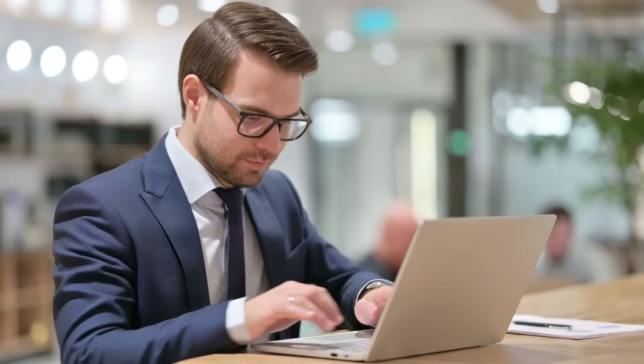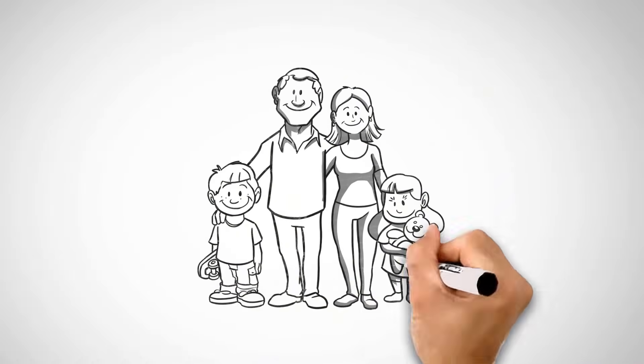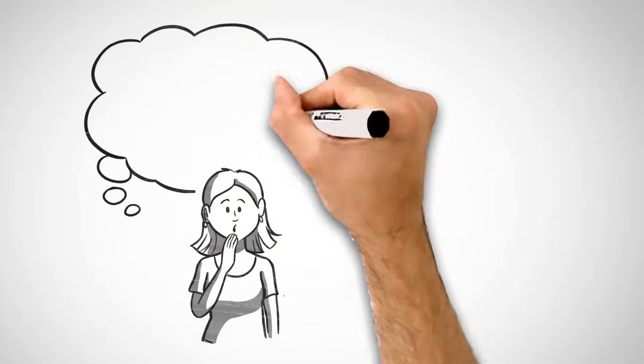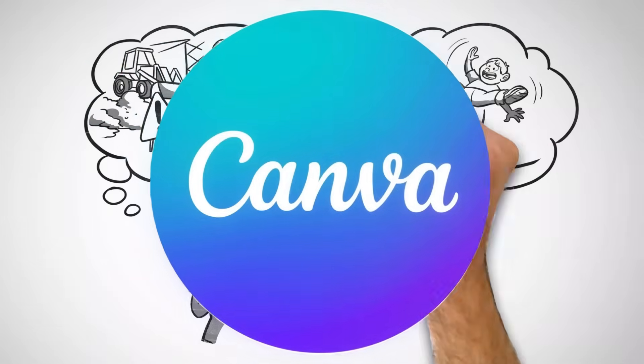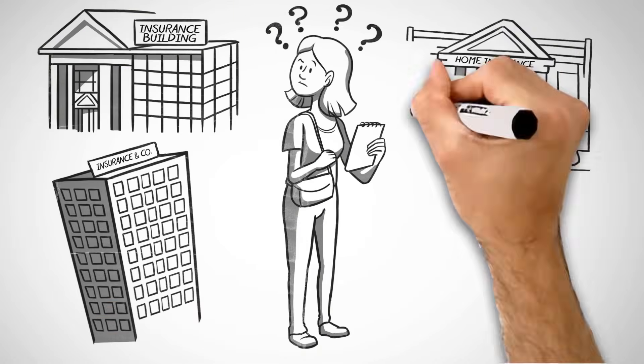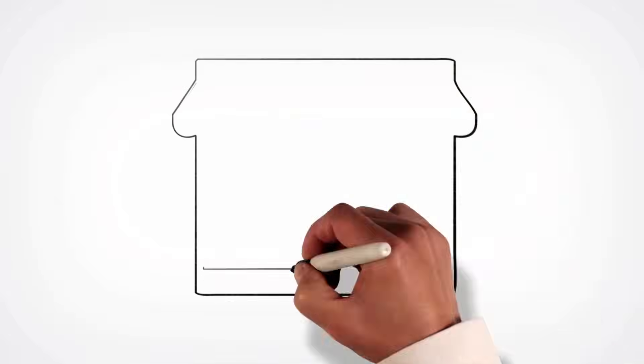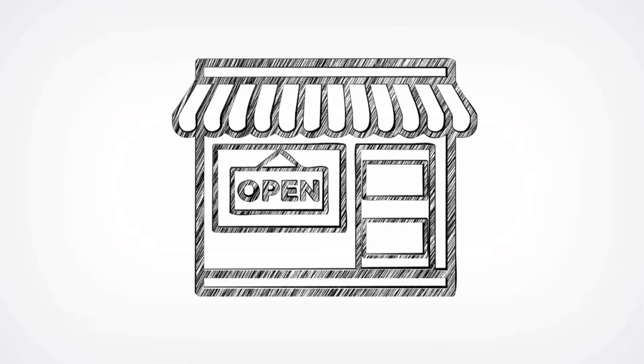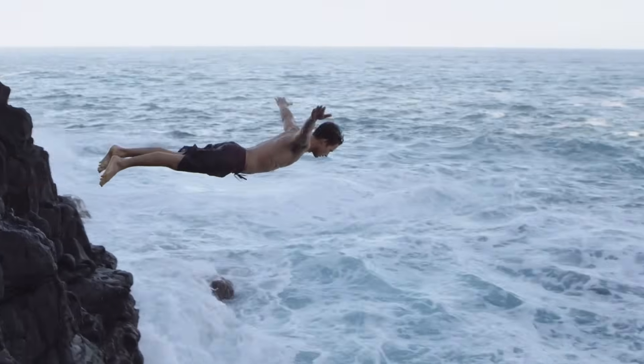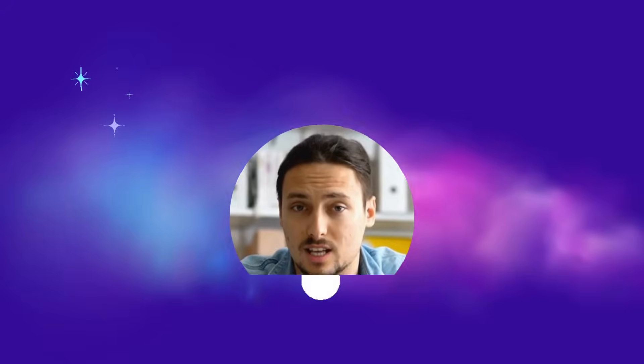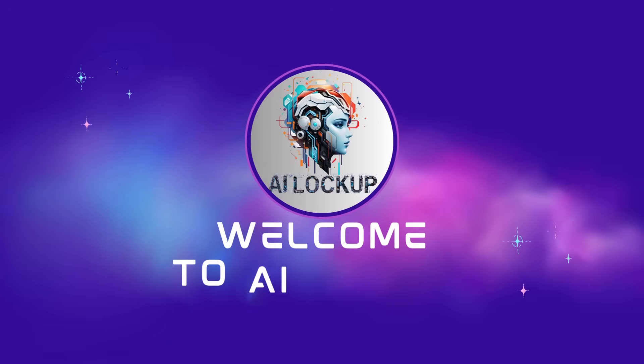It's called whiteboard animation and this kind of video is very engaging, attracting viewers' attention. If you can create whiteboard animation with a demanding niche, you can succeed quickly. And the most important part? Now everyone can do it with Canva. Today, I will share the full whiteboard animation workflow with Canva. So, without further ado, let's dive in. This is Devad and you are watching AI Lockup.